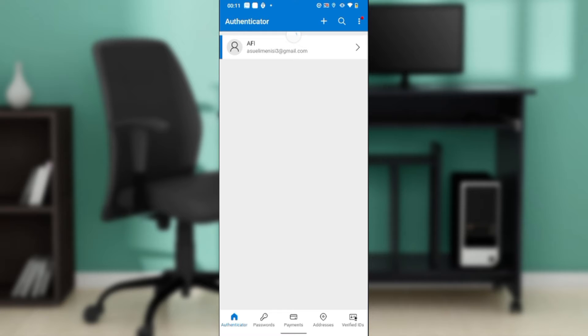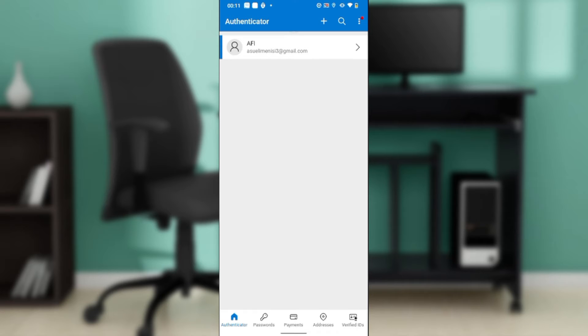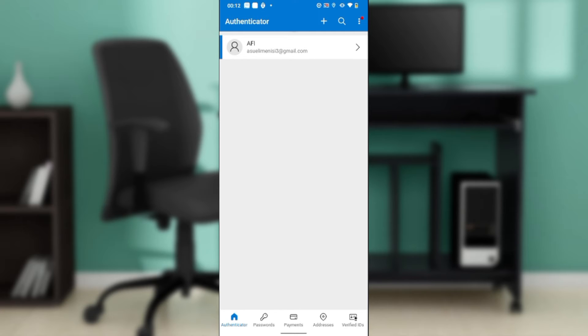Once you click on that, you're going to be asked to verify your account. That verification process requires you to have access to the email address that you used to open or create your Microsoft Authenticator application.